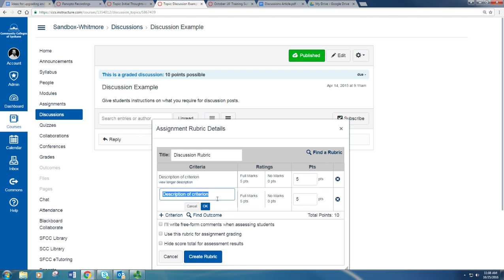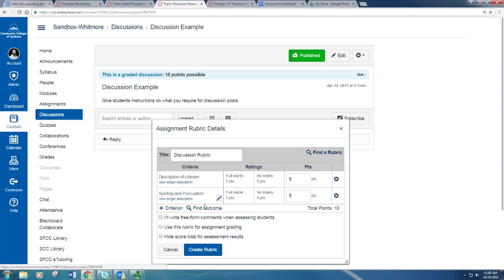So if maybe one of your criterion was spelling and punctuation, you can add that.